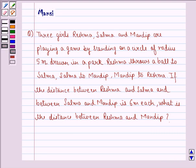Hello and welcome to the session. My name is Mansi and I am going to help you with the following question.